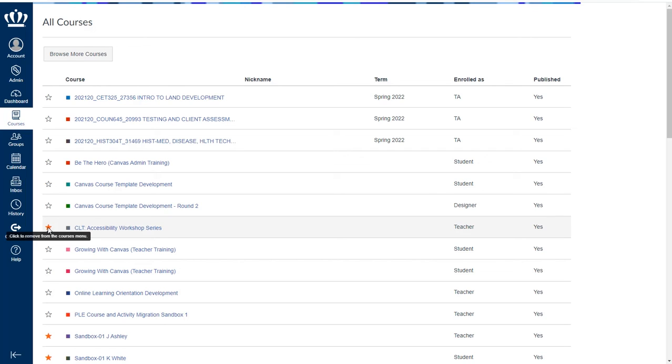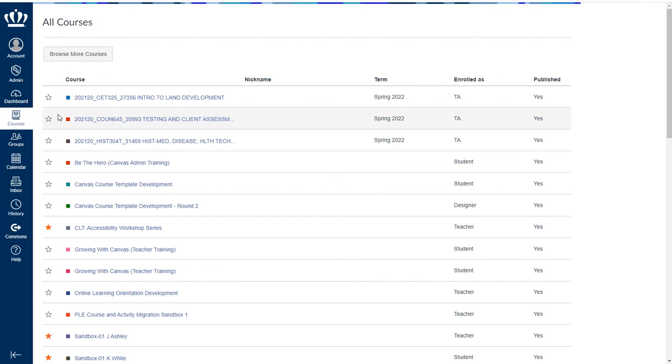It's important to remember that you will want to periodically update what you see. If you find yourself missing a course that you expect, we also recommend you check this courses list.